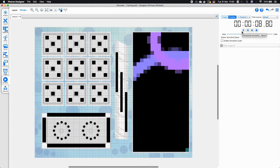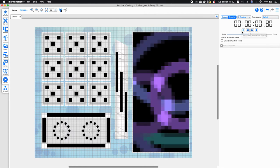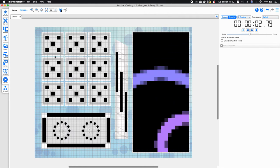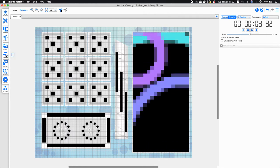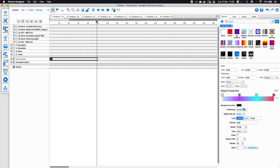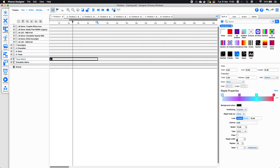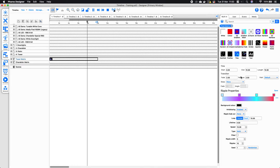Looking at these effect parameters, I have the different color parameters and the background color. Loop appears here too, and I can also change parameters such as the speed and the amount of ripples we're going to see within this effect.